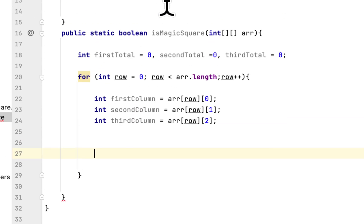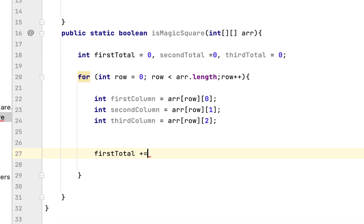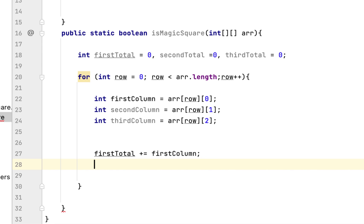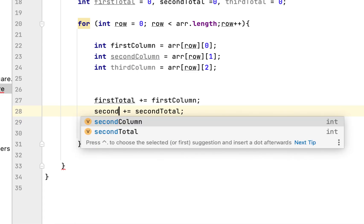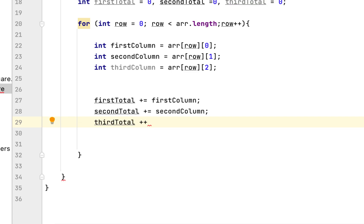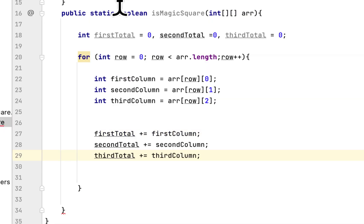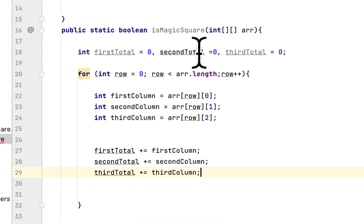These three variables will go through each number in all the columns. What we want is to add to the totals. We say: firstTotal plus equals firstColumn; secondTotal plus equals secondColumn; thirdTotal plus equals thirdColumn. So it will go through each item in the column and add up the totals for all three columns.